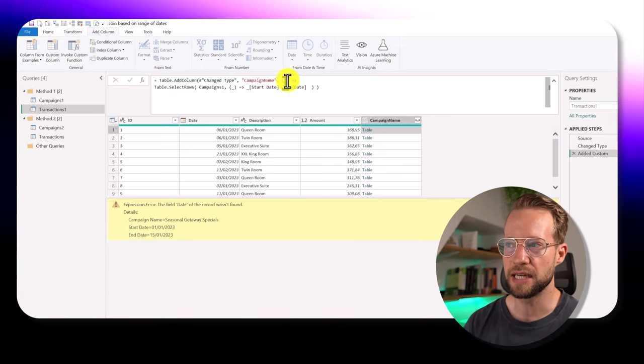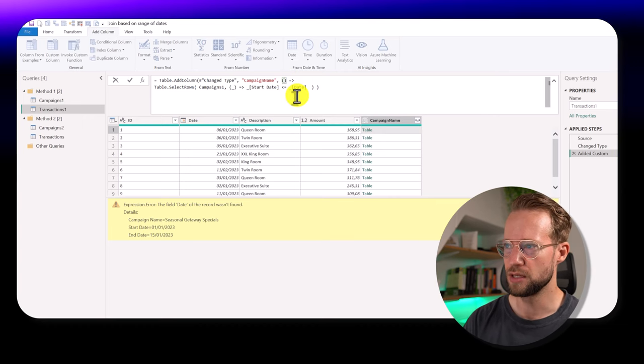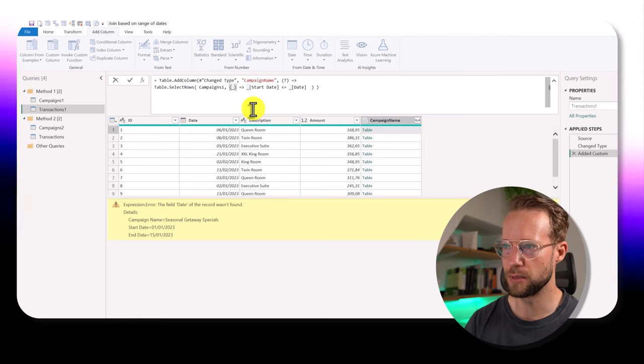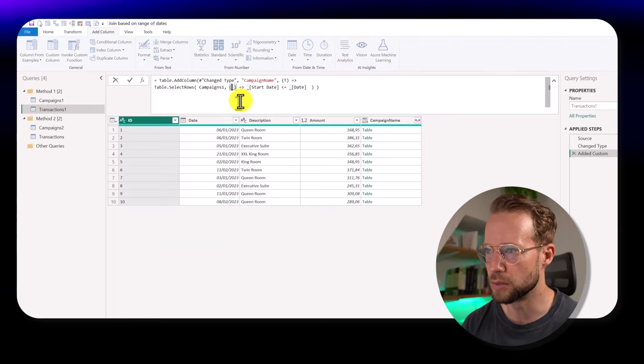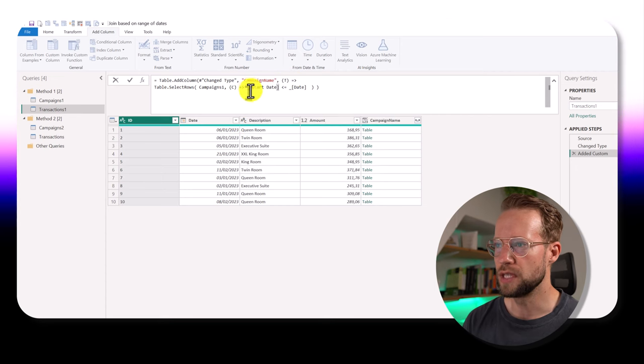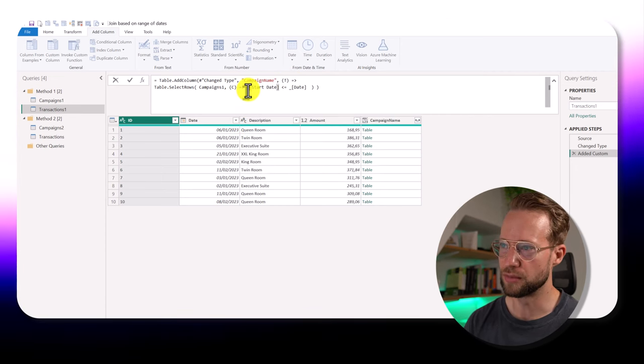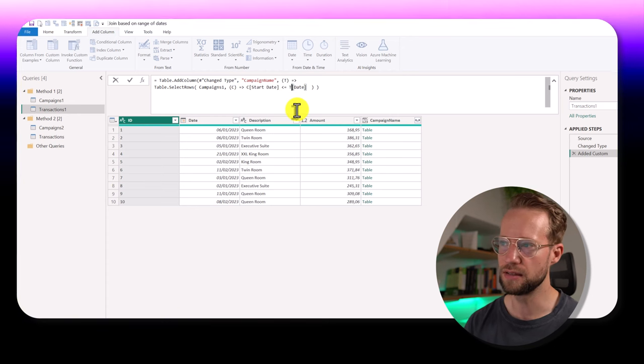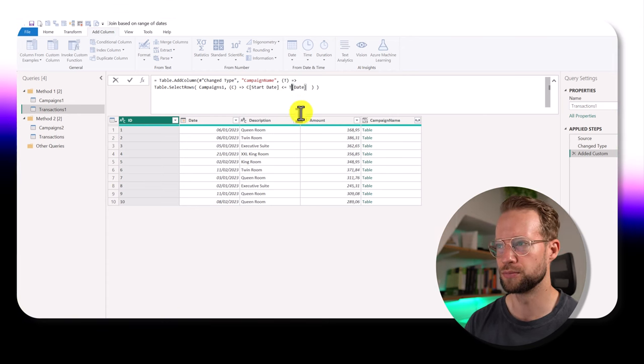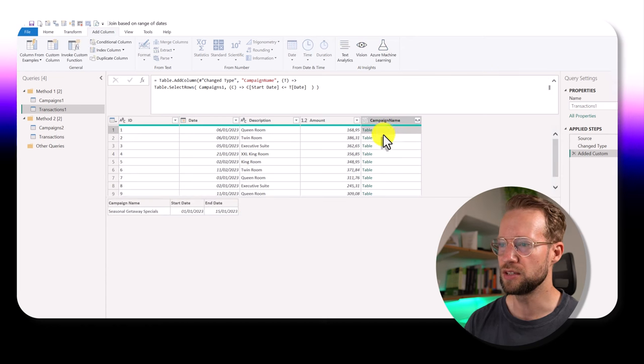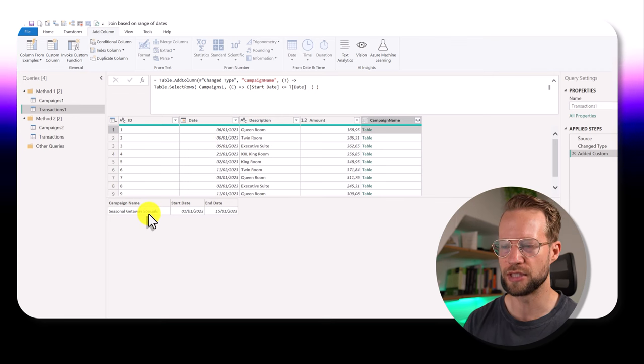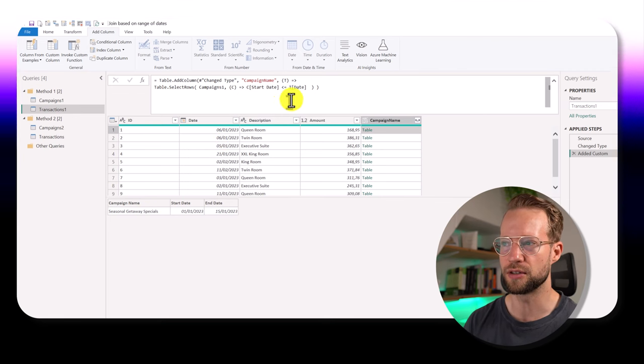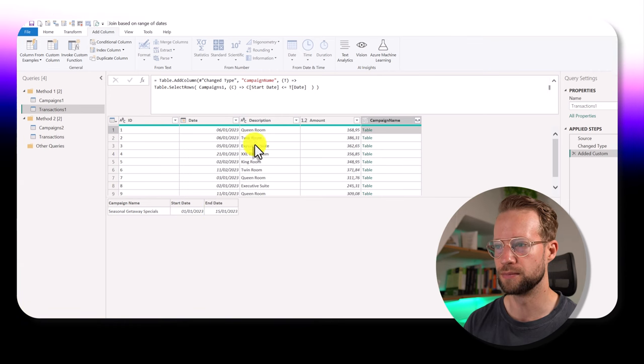And how we can do that is we just give a different name to the underscore. So the transaction table could be a T, and we could have a campaigns table with a C. Now all we need to do is make sure that we refer to the start date from the campaigns table and the transaction date from the transactions table. And now if we preview this, you can actually see that that original table that we had is now filtered down to only the rows that meet our condition, where the start date is smaller or equal to the date.